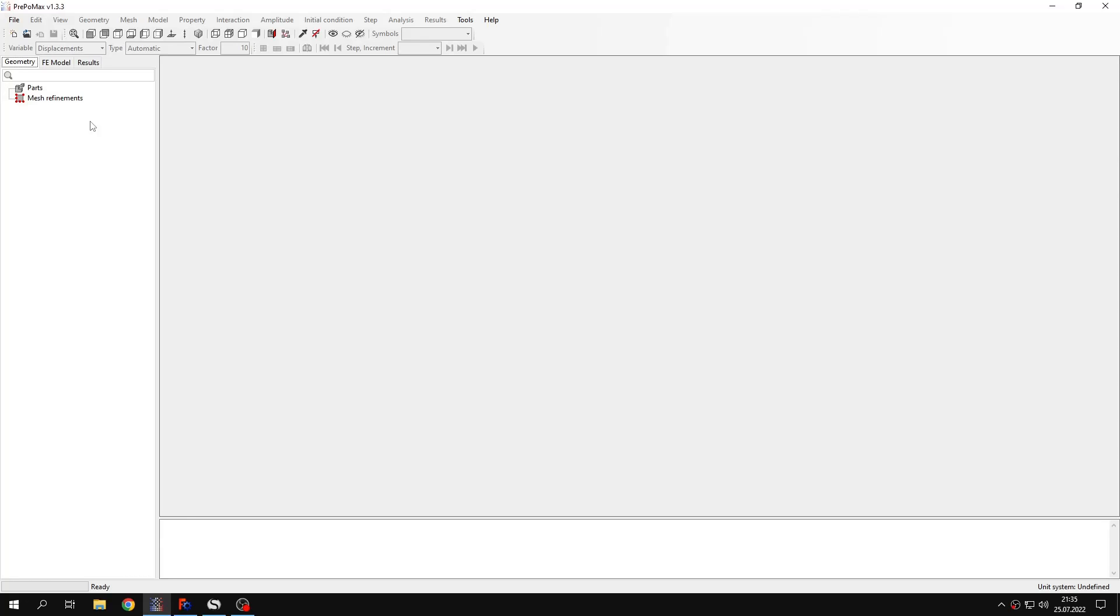Hello and welcome to my next tutorial about PrePoMix. In this tutorial I will show you how to perform a transient heat transfer analysis and calculate the time needed to cool down a sphere.